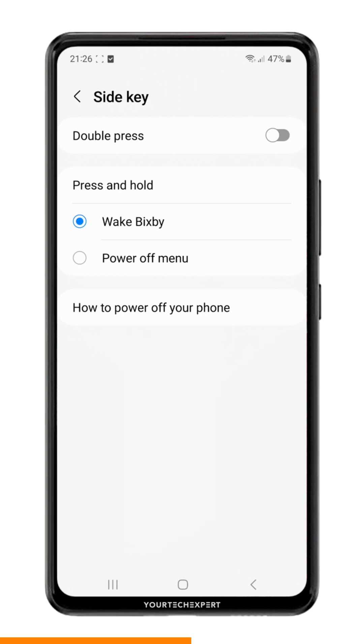By default, the side key is set to open Bixby, so go ahead and select Power Off Menu to change the function of the side switch to power.